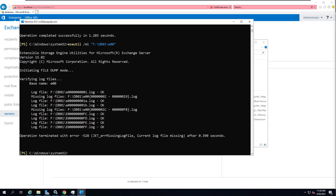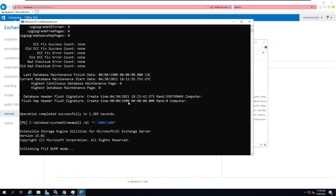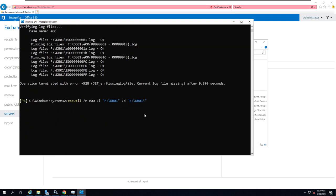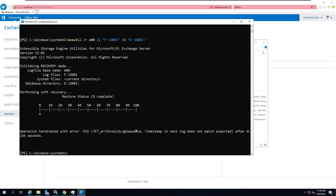For your information, I will show you how to run the soft recovery command. Run ESEutil /r for recovery, then after that enter the log prefix — that is E00 for me — then /l to point out the log folder location, then /d meaning database, then enter the location of the database. After running the command, it failed because we don't have the proper log files, as we saw in the previous command the log files' health state was not clean. So we need to go for a hard recovery.